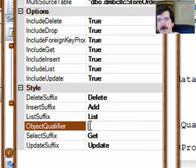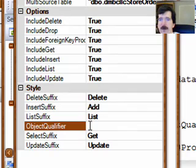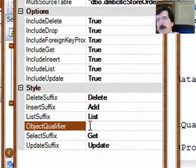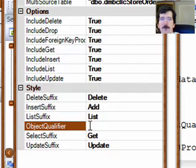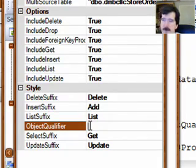So since I've got database names or table names that are prefixed with DMBC LLC and I've got an object qualifier here with DMBC LLC, it's just not even going to put the object qualifier in there. So it's going to give us a lot cleaner code.